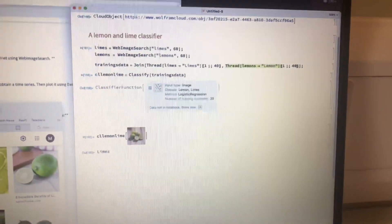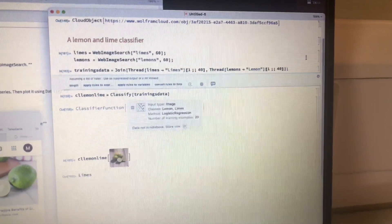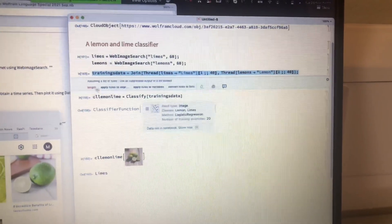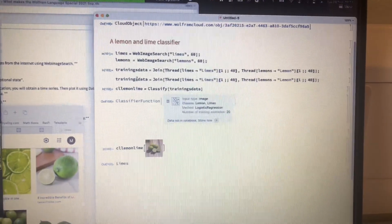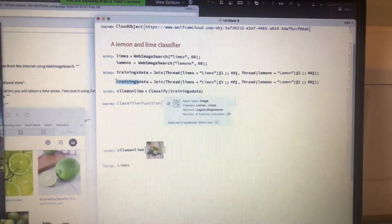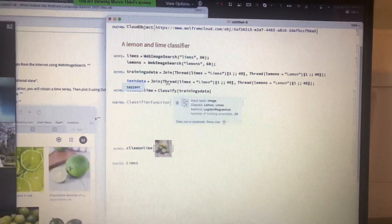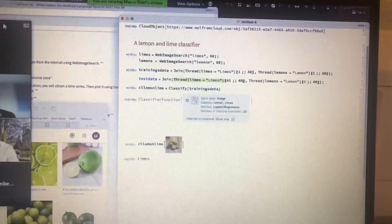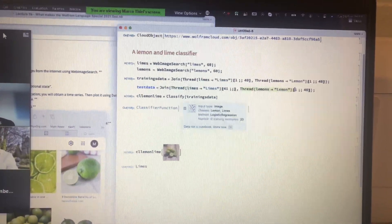That's my training dataset. Now I do the same thing again but make test data — data that consists of the other things it hasn't seen yet. I use all the other points, from index 41 to the end, for the test set.